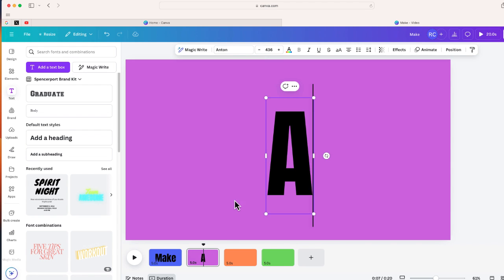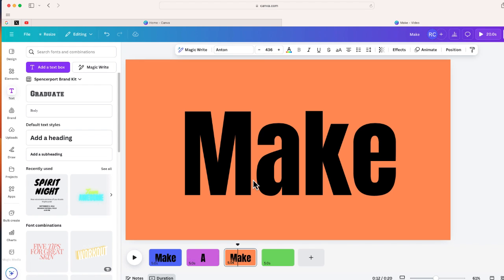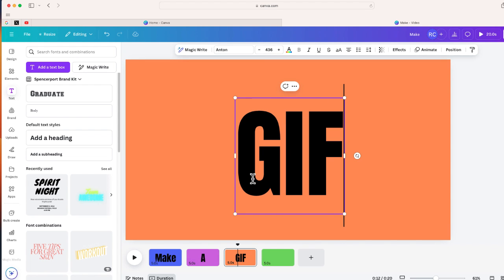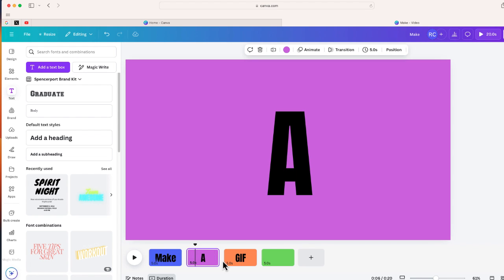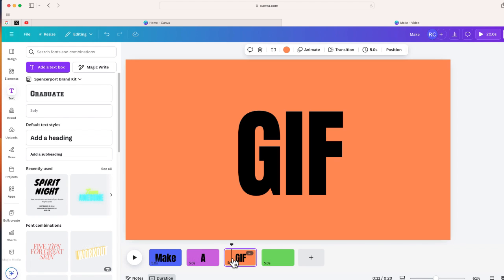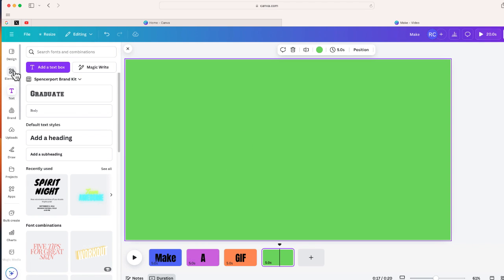Now on page three, my third scene, I'm just going to type 'gif.' So it's going to say 'make a gif,' and then the last step is to add the Canva logo on this page.